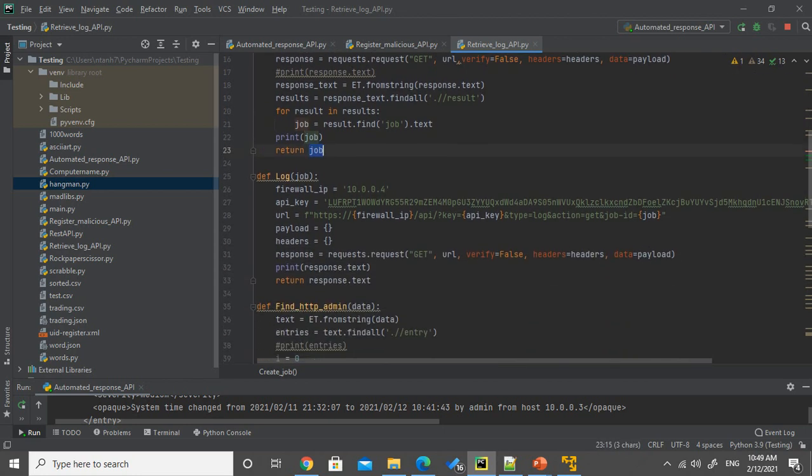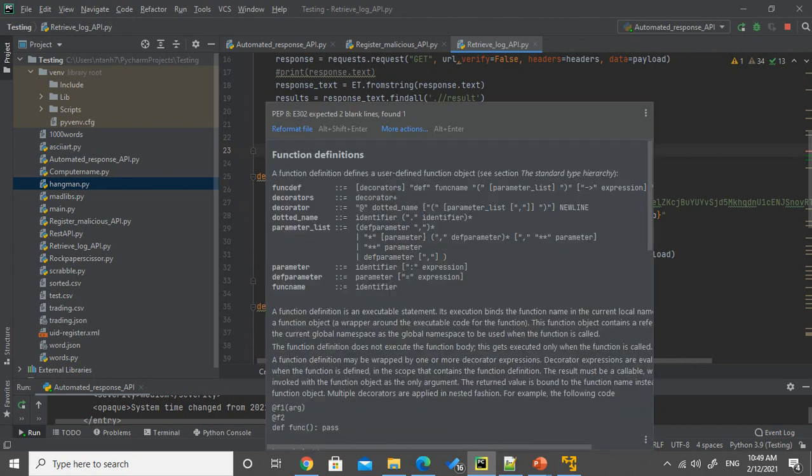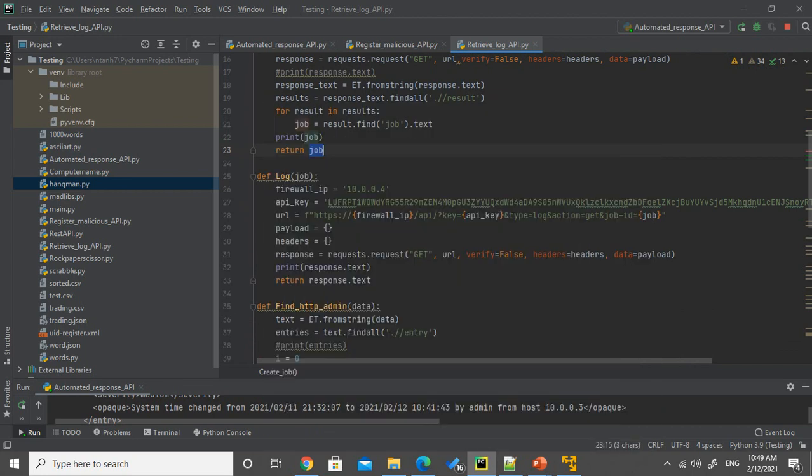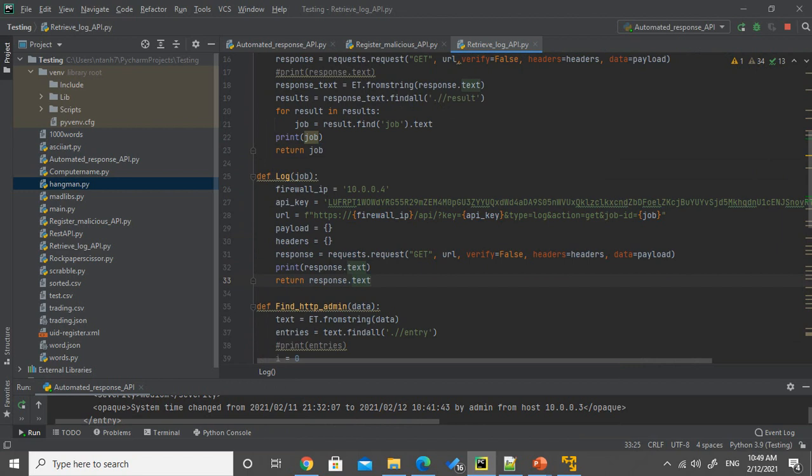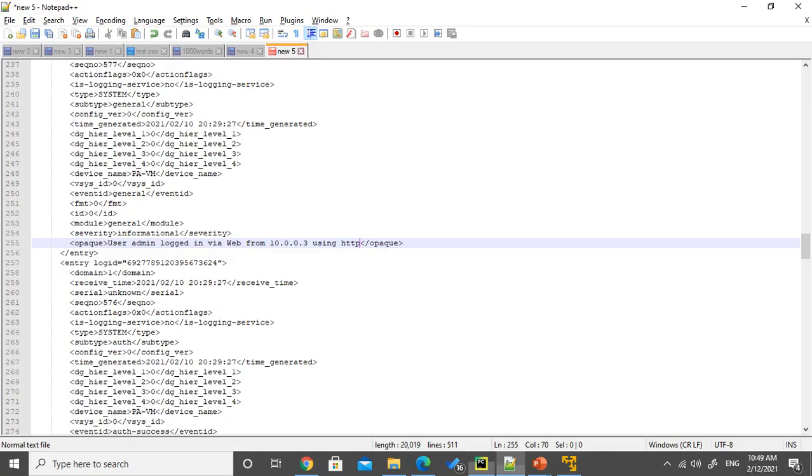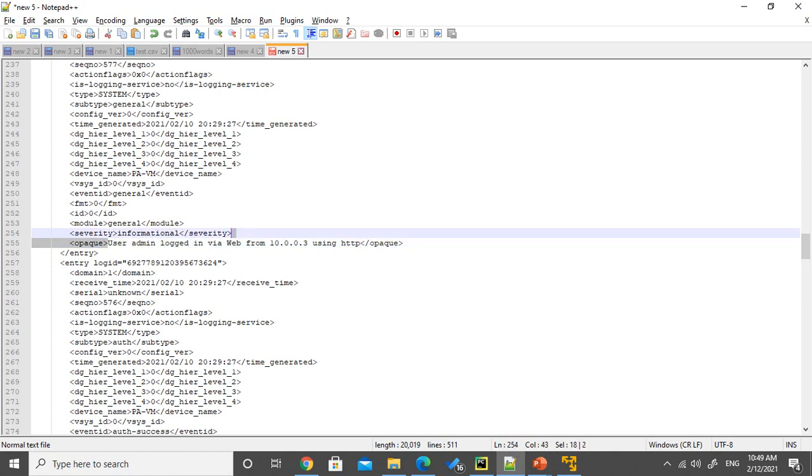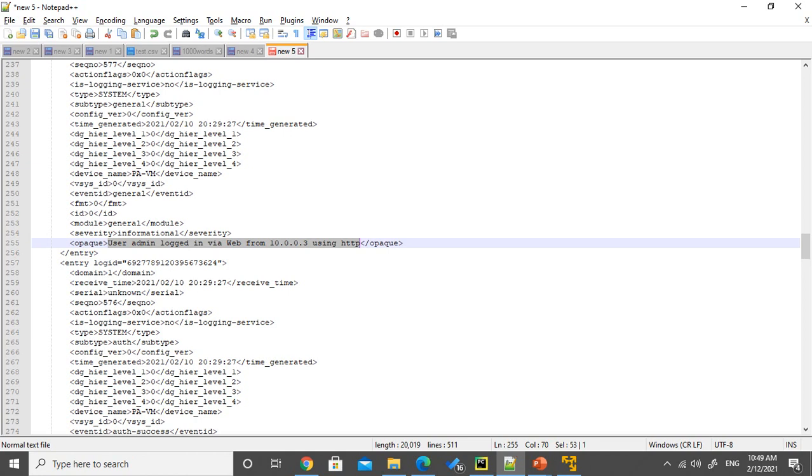From the job ID, I will put into the download logs function. And it will respond to me the XML file format of the logs. It's somewhat that we have seen before. And when we go through the log, we will need to find this particular pattern of user admin log into the web via web from the IP address using the HTTP.